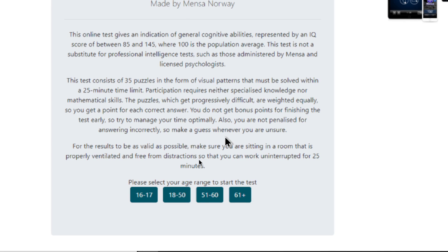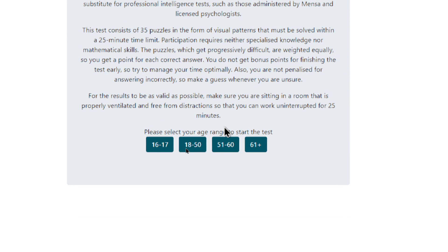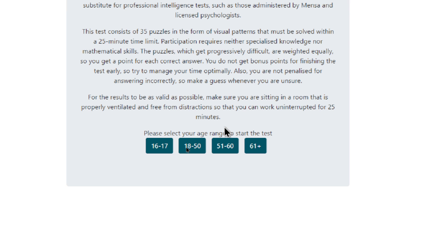Also, you are not penalized for answering incorrectly, so make a guess whenever you're unsure. For the results to be as valid as possible, make sure you're sitting in a room that is properly ventilated and free from distractions so that you can work uninterrupted for 25 minutes.